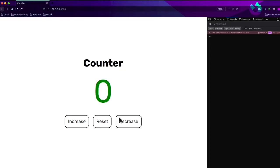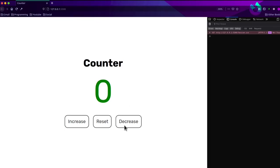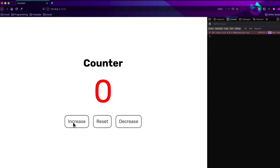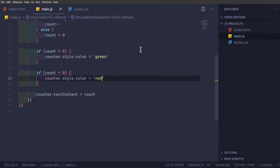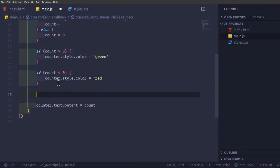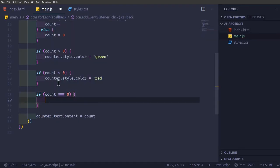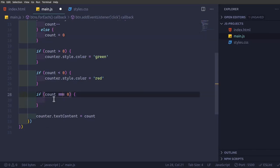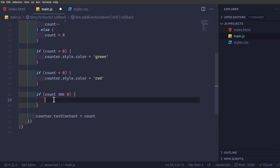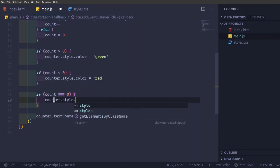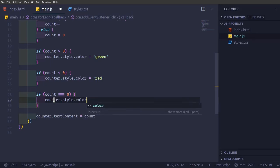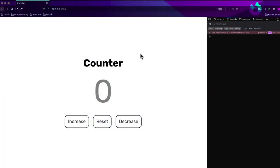Okay, so for this zero also it's coming green. So if you want to give zero a separate color, we have to give if count is triple equal to zero. So in javascript, single equal to is for assignment, triple equal to is for evaluating. So count equal to zero, counter dot style dot color equal to gray.